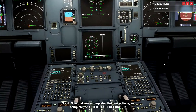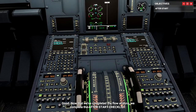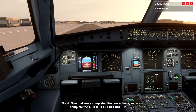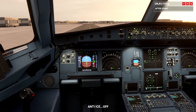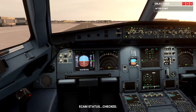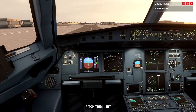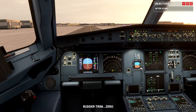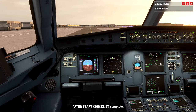Good. Now that we've completed the flow actions, we complete the after-start checklist. All this is automatic. Pitch trim set. Rudder trim zero. After-start checklist complete.